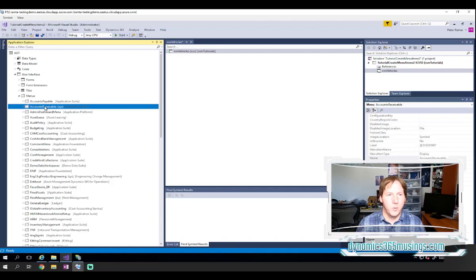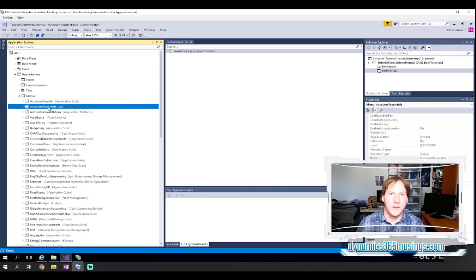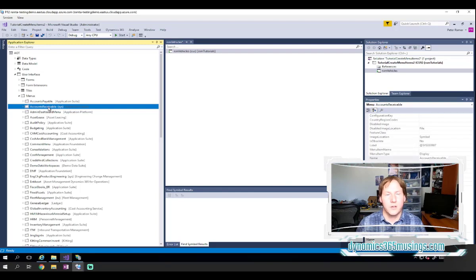At this point, since this is a base Microsoft menu, I either need to extend this menu or find an extension that I've already done for this menu.